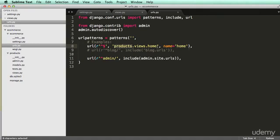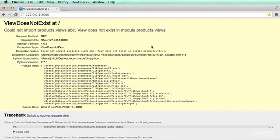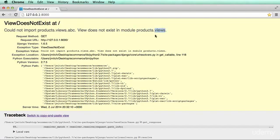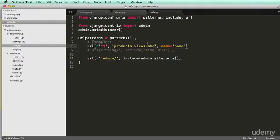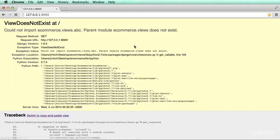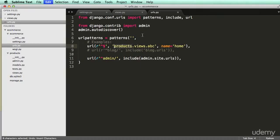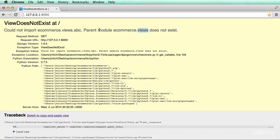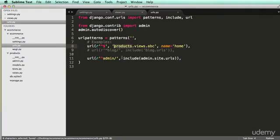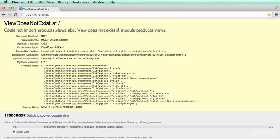Alright, let's change it to views.abc. Refresh. Alright, so now it's saying view does not exist in module products.views, where before, if we did e-commerce, it's going to say that the parent module does not exist. So that's saying views doesn't exist, where if we change it back to products and do a refresh, it's now saying view does not exist.